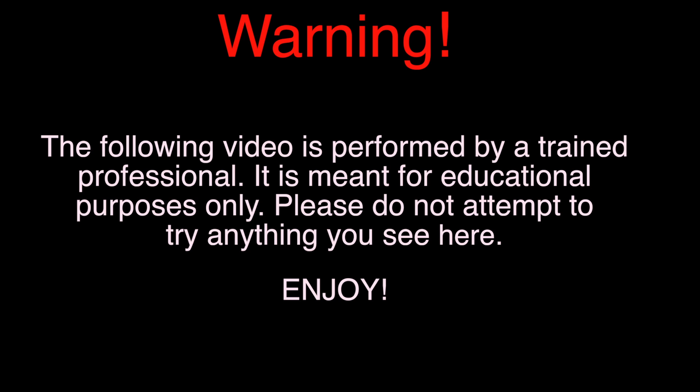Warning, the following video is performed by a trained professional. It is meant for educational purposes only. Please do not attempt to try anything you see here. Enjoy.